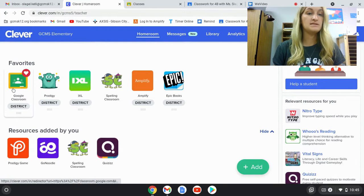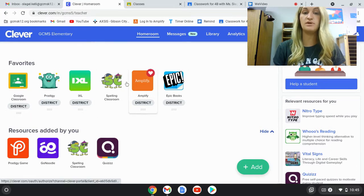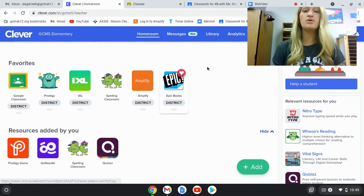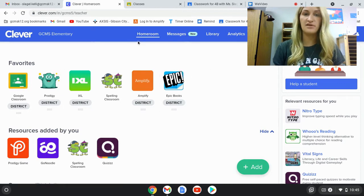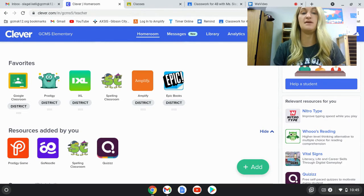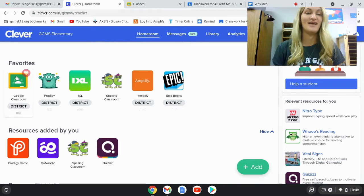You will see some favorites here. These are the main apps that we use in fourth grade. Most of them are pretty self-explanatory. The one I really want to focus on today is Google Classroom — this is where most of the action happens.